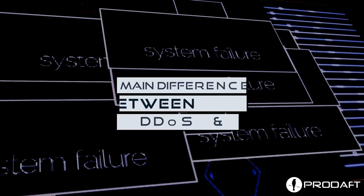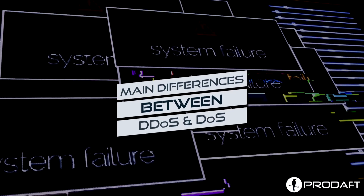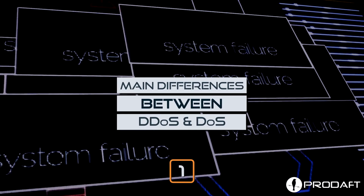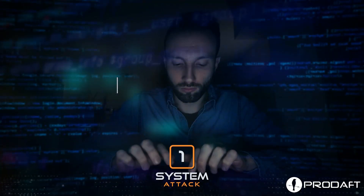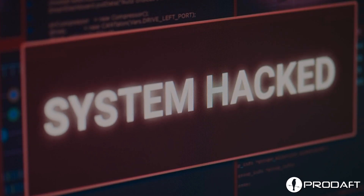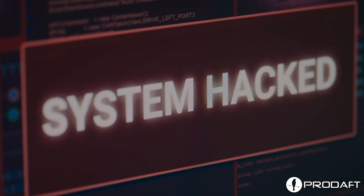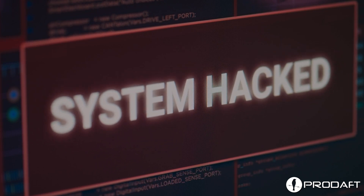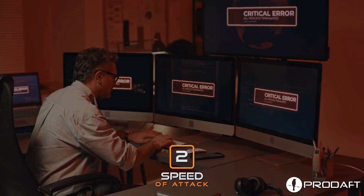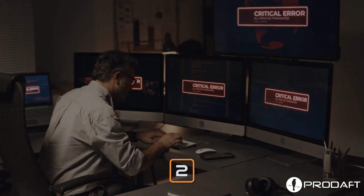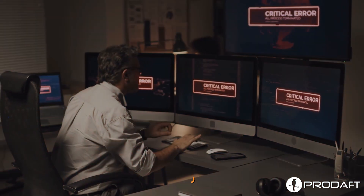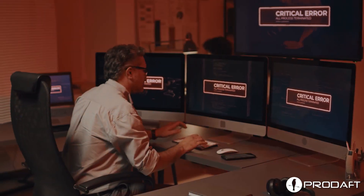Main difference between DoS and DDoS — system attack. DoS revolves around a system-on-system attack, whereas DDoS is about a single system being attacked by multiple systems. Speed of attack: DoS attacks are much slower when compared to DDoS attacks.